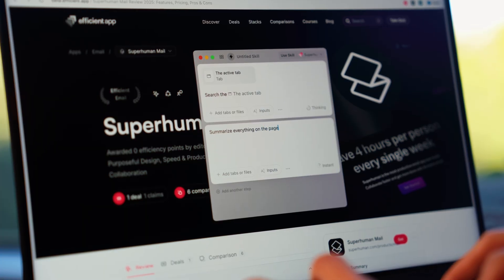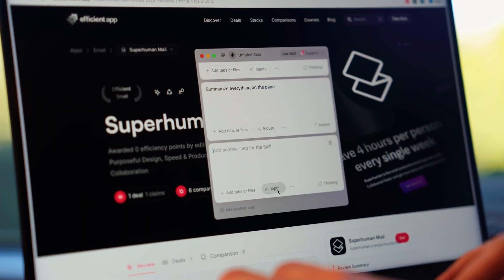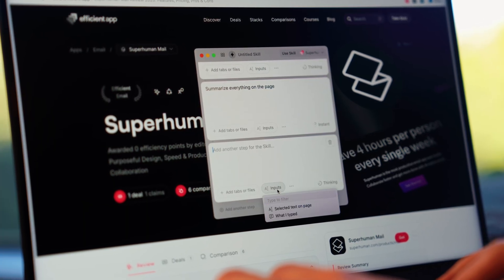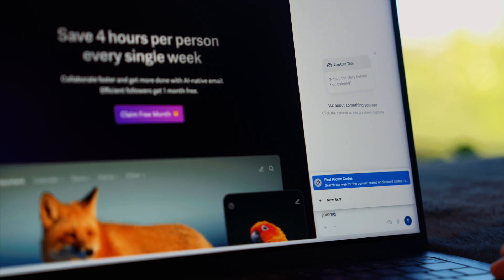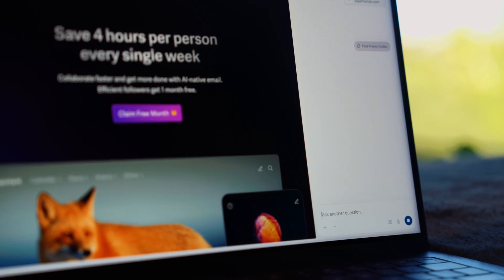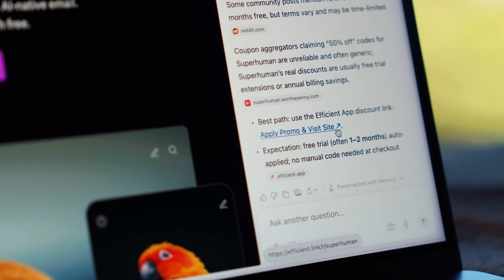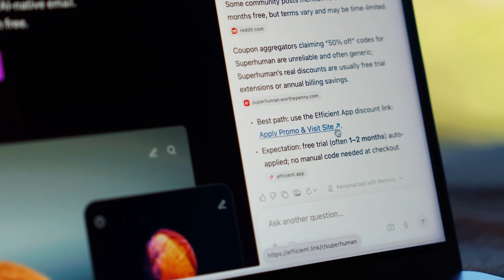And its most interesting feature is Dia skills. Think of them like mini automations that you can trigger right from chat. With a simple slash command, you can summarize a document, draft an email, or find a discount, all without leaving the page.